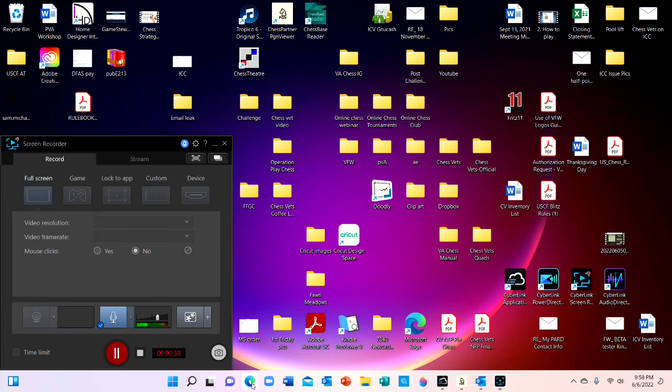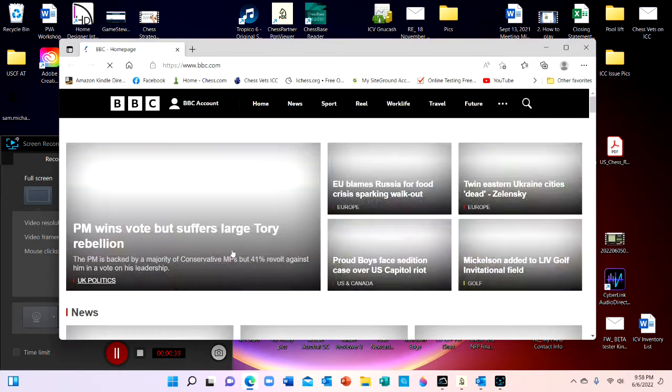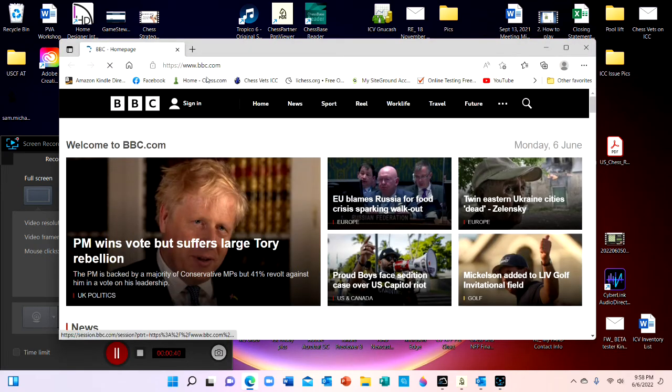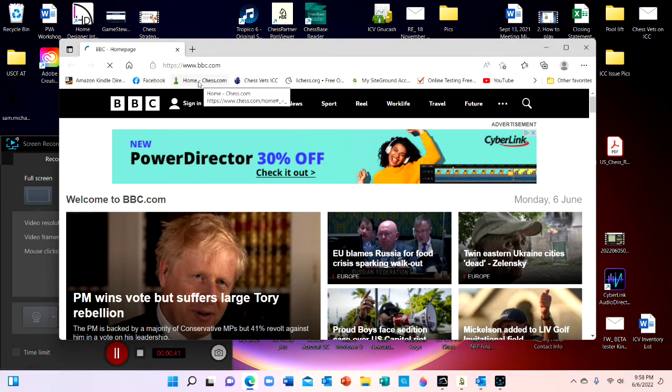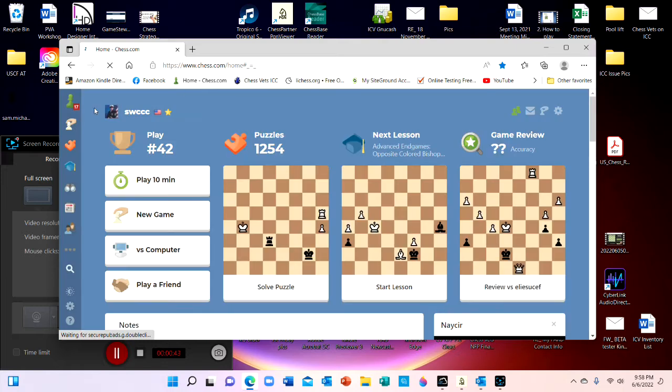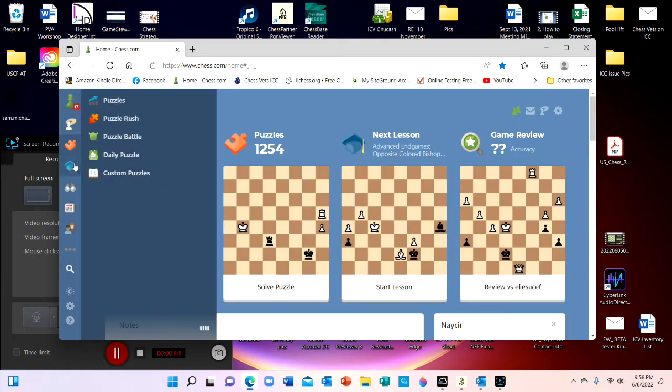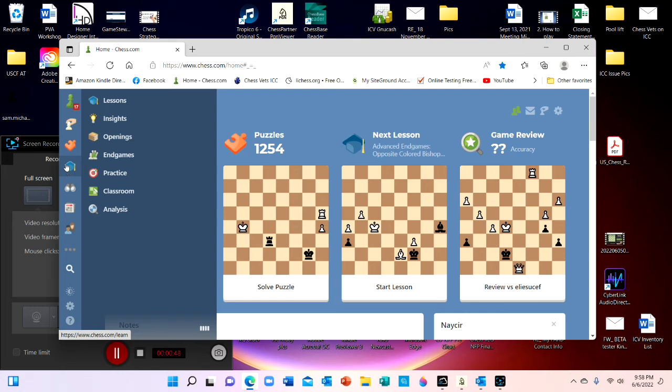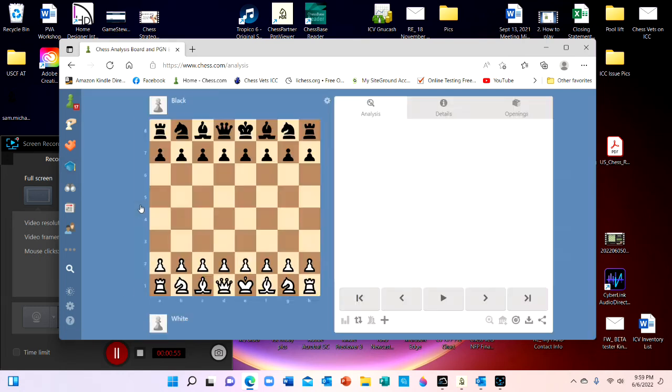If you have your Chess.com account created, go to your home page on Chess.com. You are going to hover over Learn, which is the graduation cap there, and bring your mouse over and down to Analysis. You are going to click on Analysis.